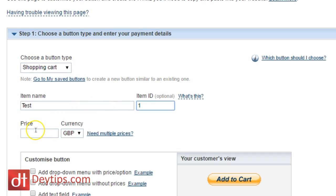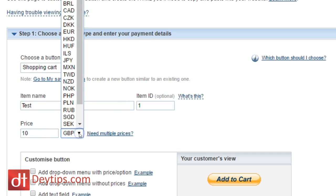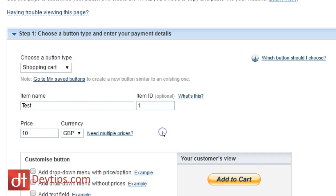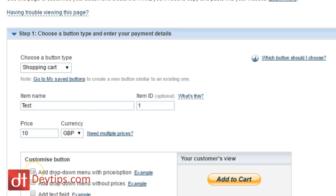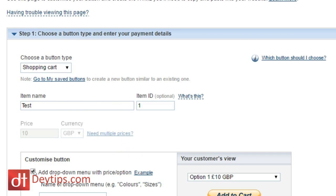Next is asking you for the price. So whatever your particular price is, you can type it in here. I'm just going to put 10 great British pounds, but you can also change the currency if you like as well. And if you need multiple prices, then you can add a drop down menu by clicking this button here.